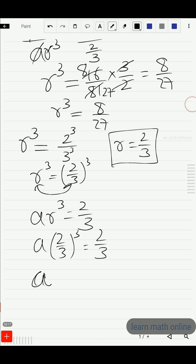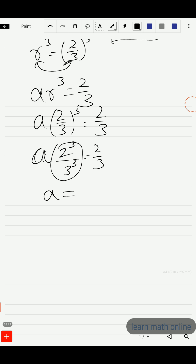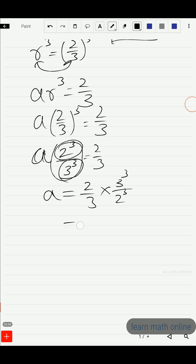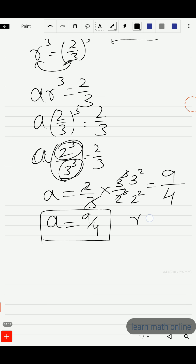So a × 2³/3³ = 2/3, which means a × 8/27 = 2/3. Sending 8/27 to the other side: a = (2/3) × (27/8). Here, 2 will get cancelled leaving 1, and we'll have 2² in the denominator; 3 will cancel leaving 3² = 9 in the numerator. So a = 9/4.